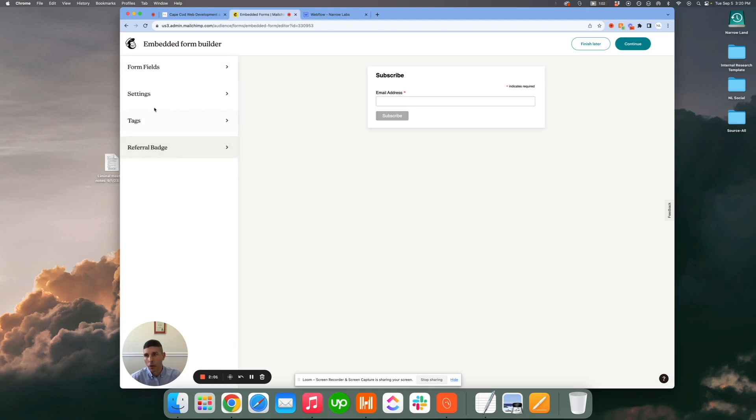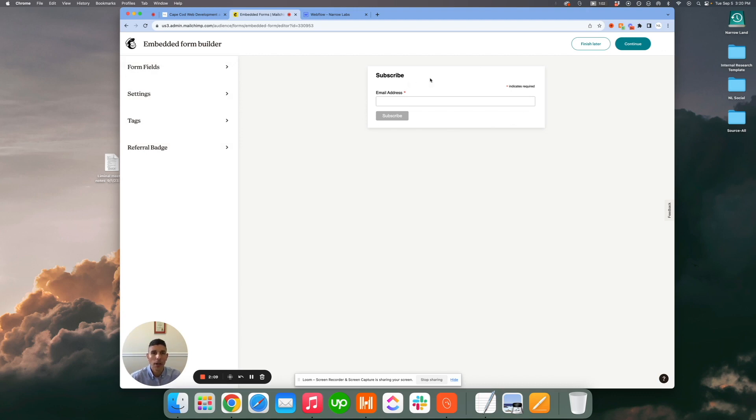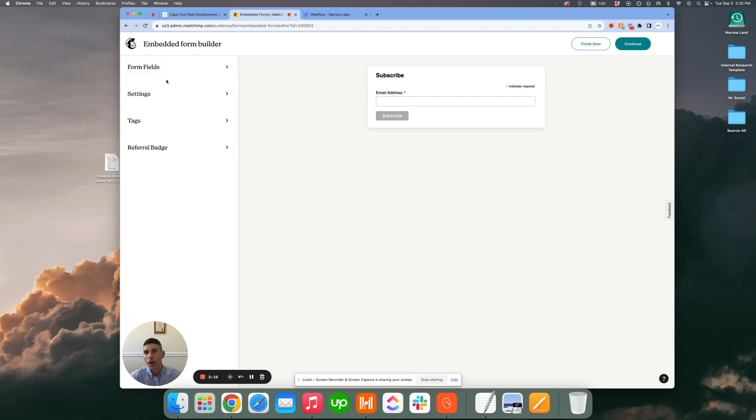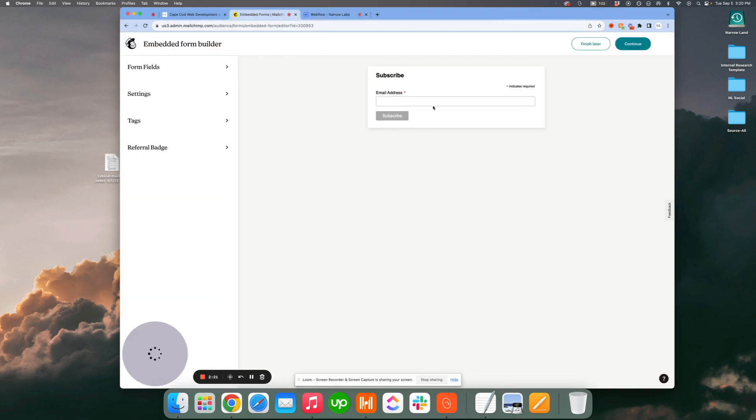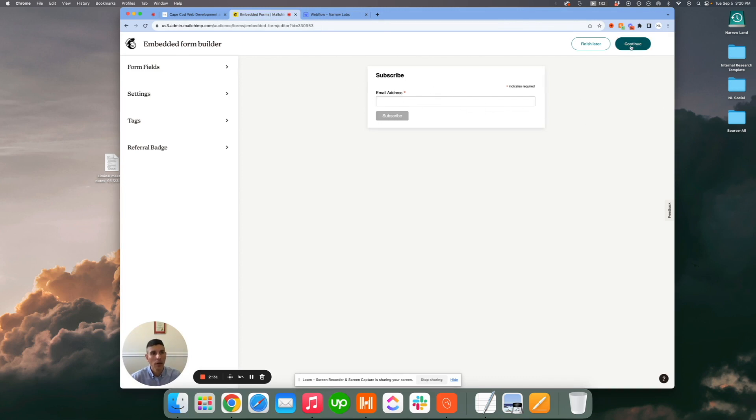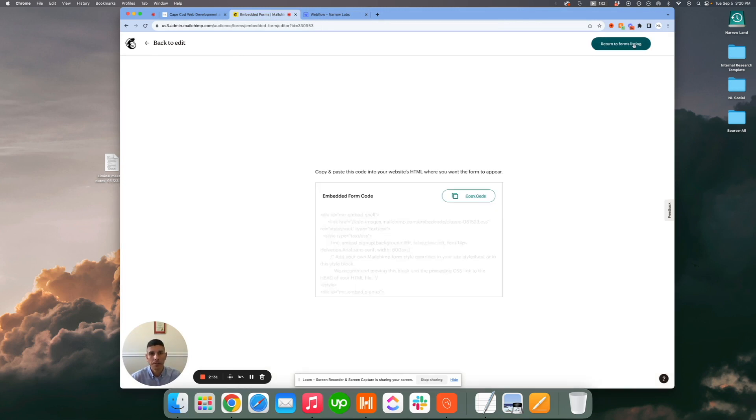The referral badge and the settings frankly are a little bit irrelevant at this point since we're not going to be displaying this form. We're just looking for a piece of the code that we can put into our Webflow form. Your form needs to line up, so you need to have the same fields as you do on the subscribe form on Webflow. Let's say we're all set here, we're going to click on continue.